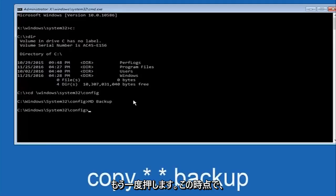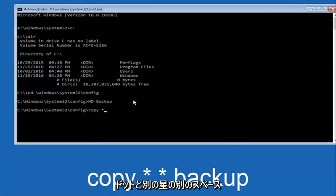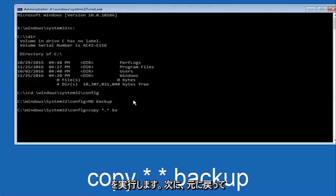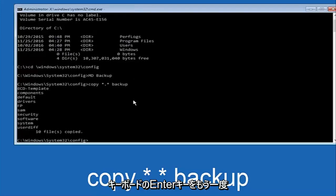Now you're going to type 'copy', space, then a star, dot, star — so asterisk dot asterisk — then another space, then type 'backup', and hit Enter on your keyboard again.